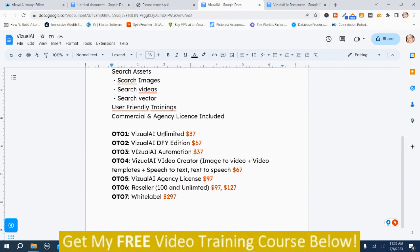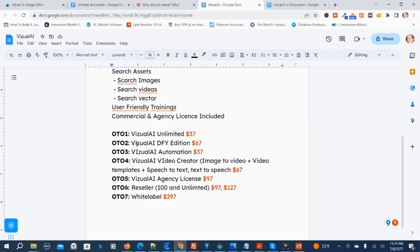OT-01 Visual AI Unlimited is $37. OT-02 Visual AI Done For You Edition is $67. OT-03 Visual AI Automation is $37. OT-04 Visual AI Video Creator — Image-to-Video, Video Templates, and Speech-to-Text and Text-to-Speech — is $67. OT-05 Visual AI Agency License is $97. OT-06 the Reseller Edition: the 100-client version is $97.